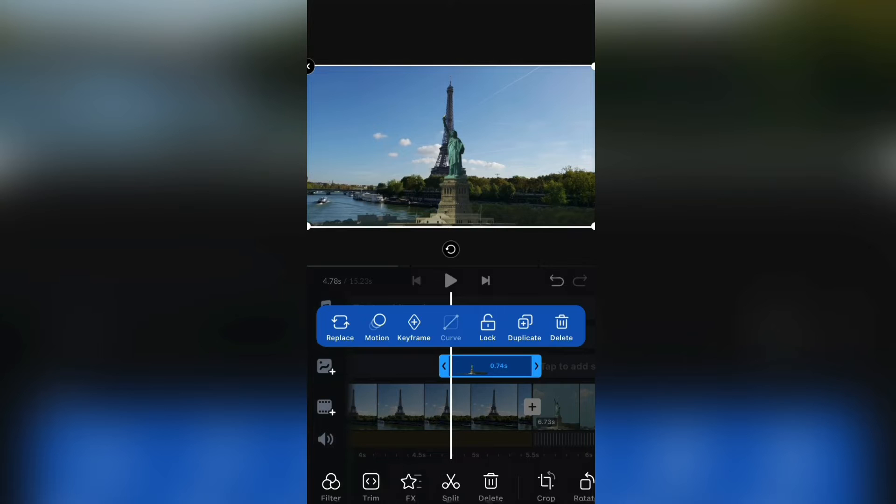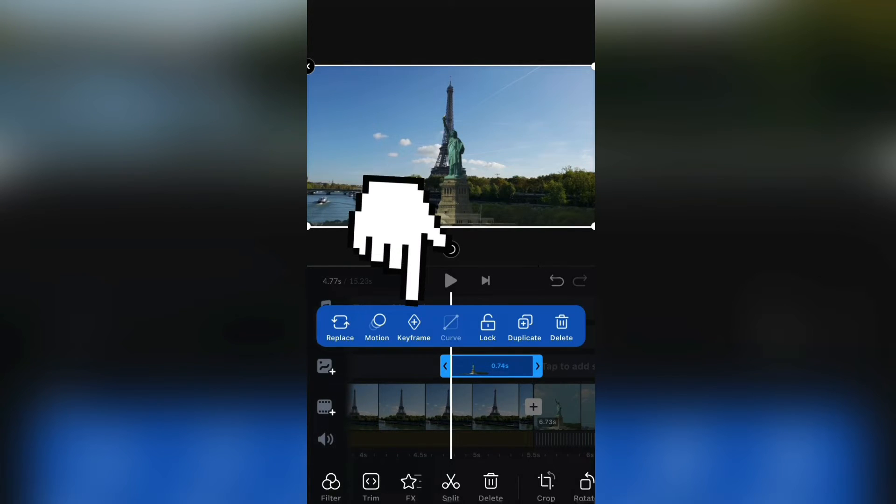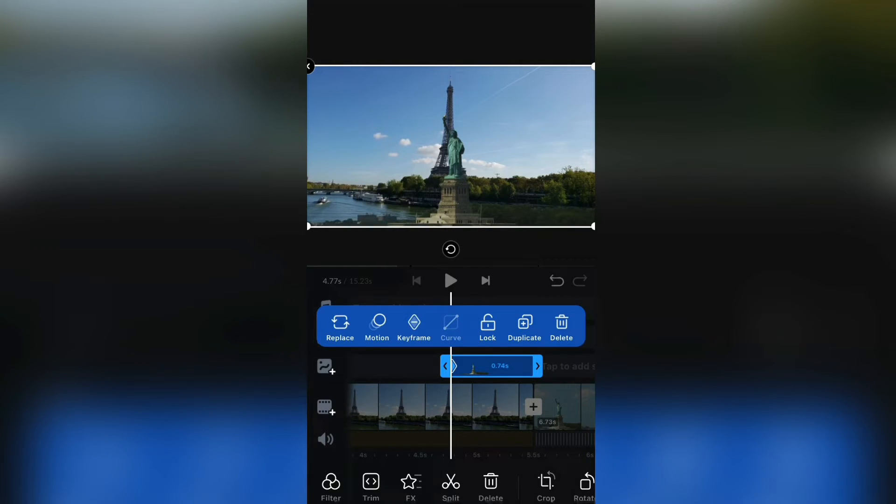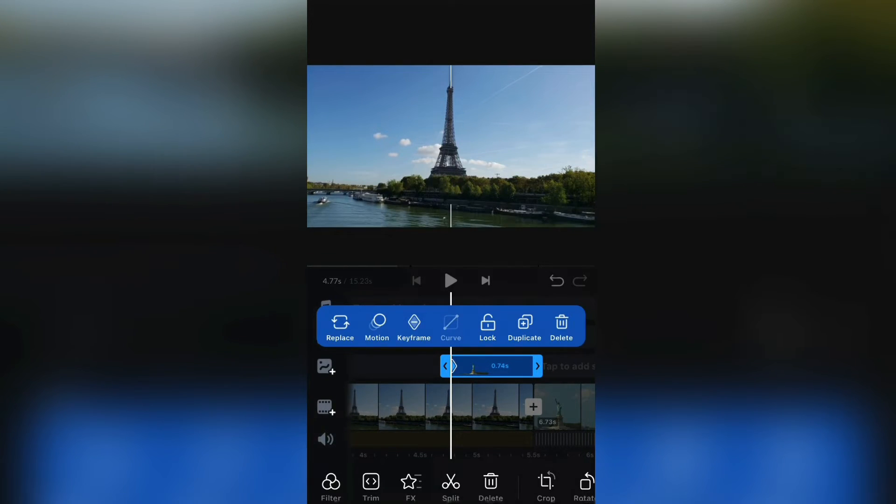Now go to the start of your photo and click on the keyframe button. Then drag the photo all the way down.